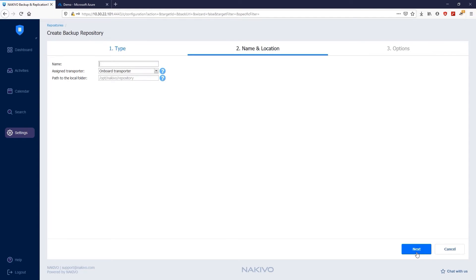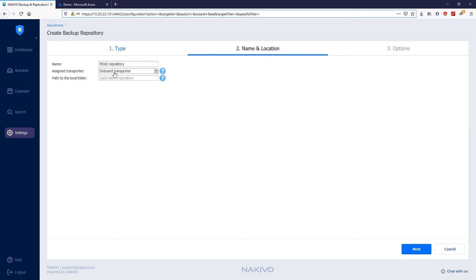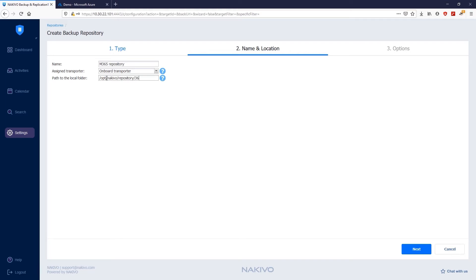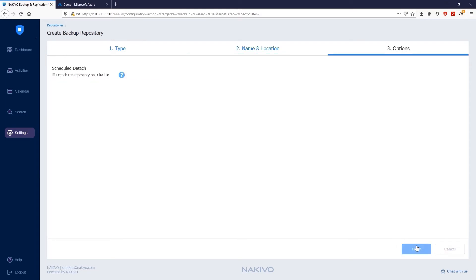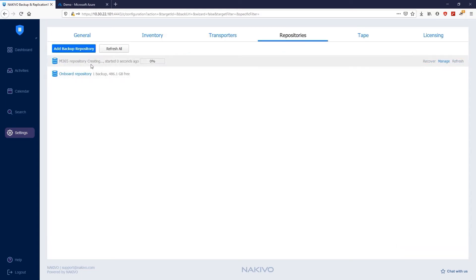Then provide a name for your backup repository in the Name box. Select the transporter that you want to assign to this repository from the Assigned Transporter drop-down list. In our case, there is only one onboard transporter. Note that when using the SAS Backup Repository, you don't have to run a transporter on the Azure Cloud to successfully backup Microsoft 365 items. The transporter can be a local one. In the Path to Local Folder box, indicate the folder on your local transporter. Of course, you need to have your path directory pre-created. The directory also requires sufficient permissions for the Nakivo Backup and Replication user to be able to write to this location. Click Next and then Finish to create the SAS Backup Repository.